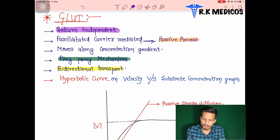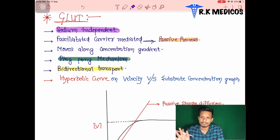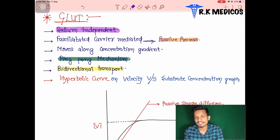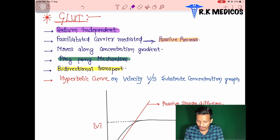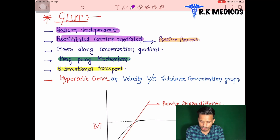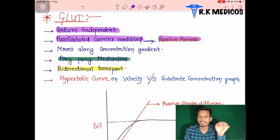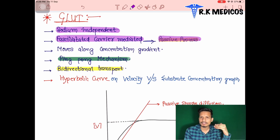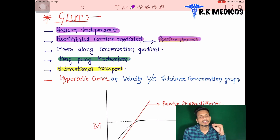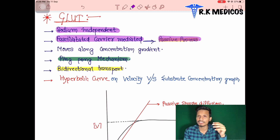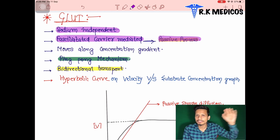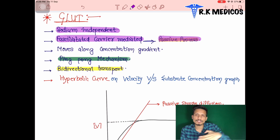Now the second type is GLUT — glucose transporters — which are sodium independent. There is no role of sodium here. They transport glucose without energy; it is a type of passive transport — specifically facilitated diffusion, a carrier-mediated passive diffusion. Passive processes require no energy, and they work along the concentration gradient, not against it. Molecules move from where they are more concentrated to where they are less concentrated.